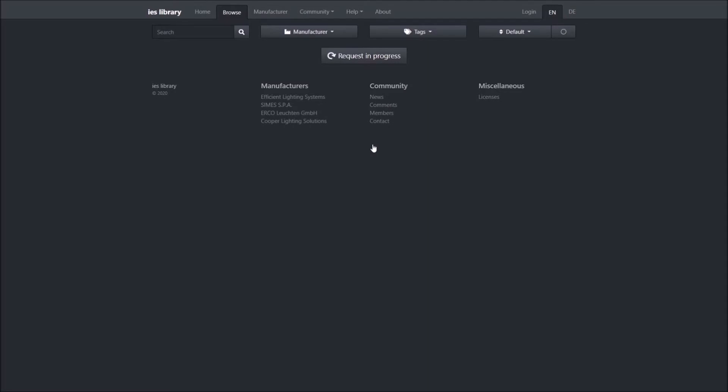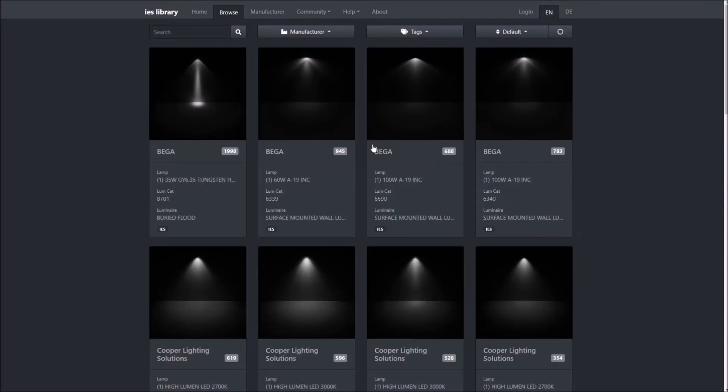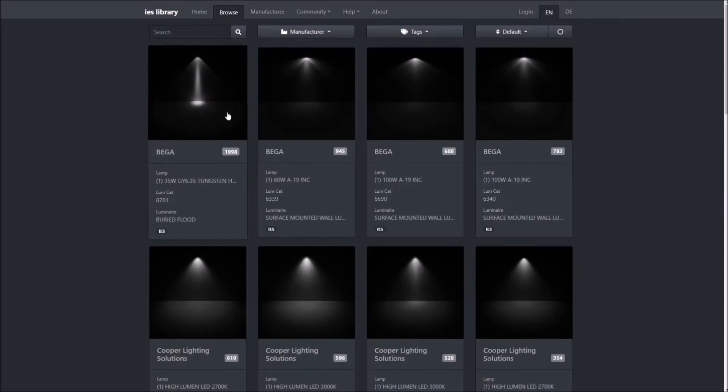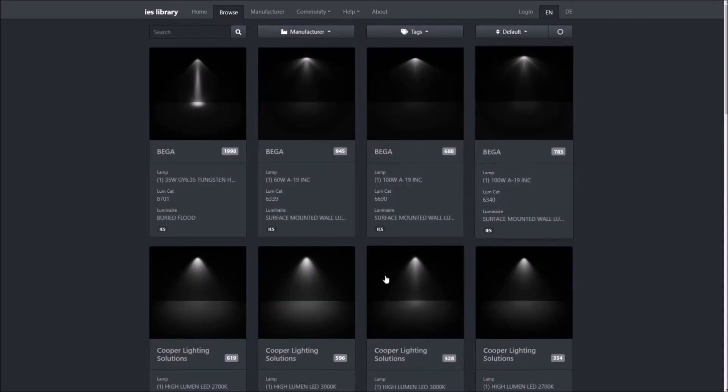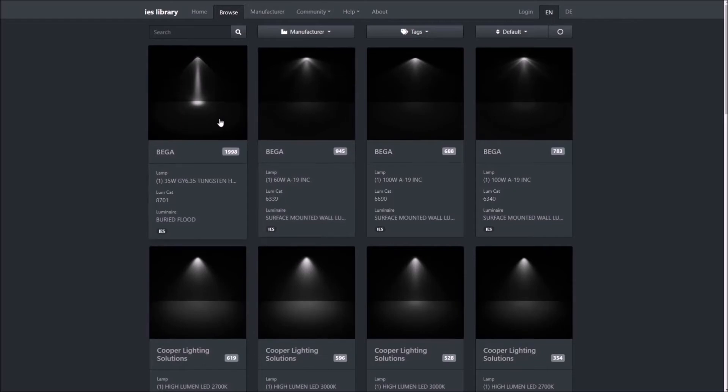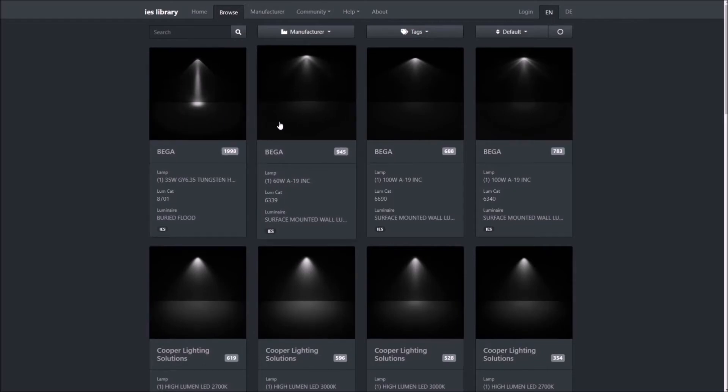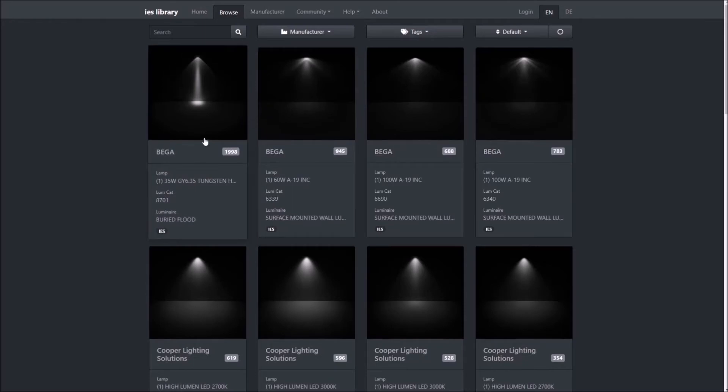Here we can see there are lots of options. I am going to show you how to download and use this file in Blender. Select the IES light that you like and click on it.